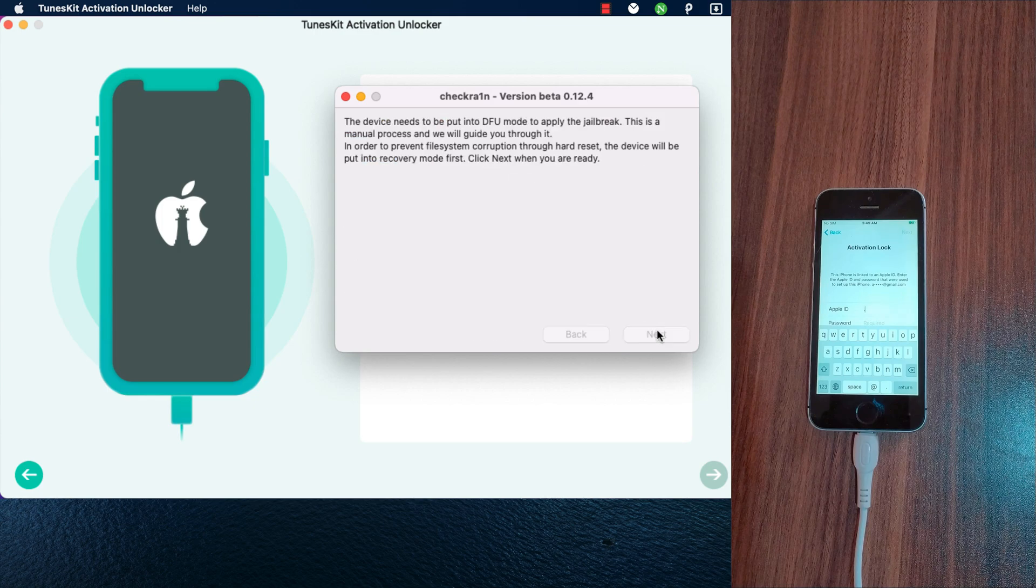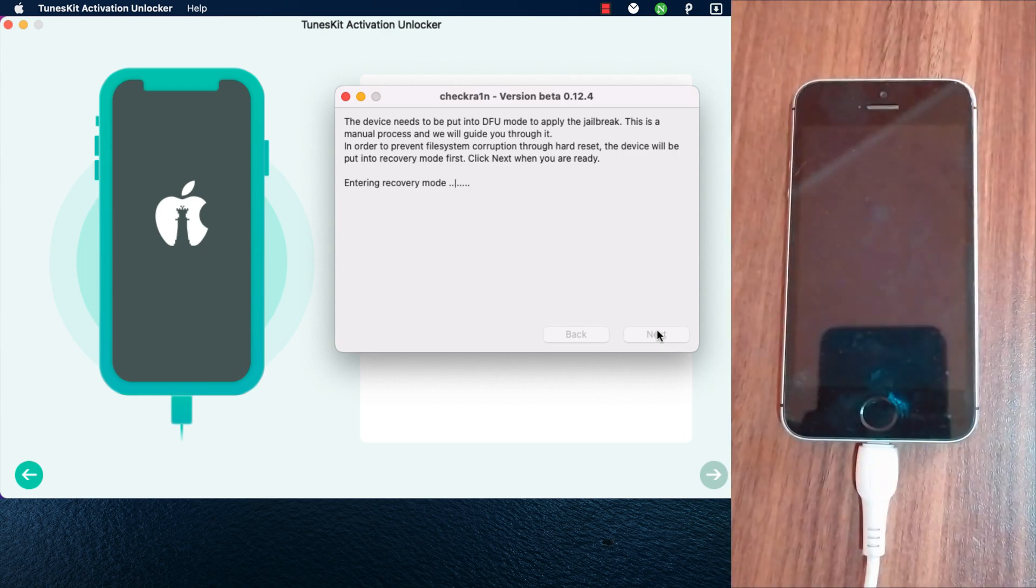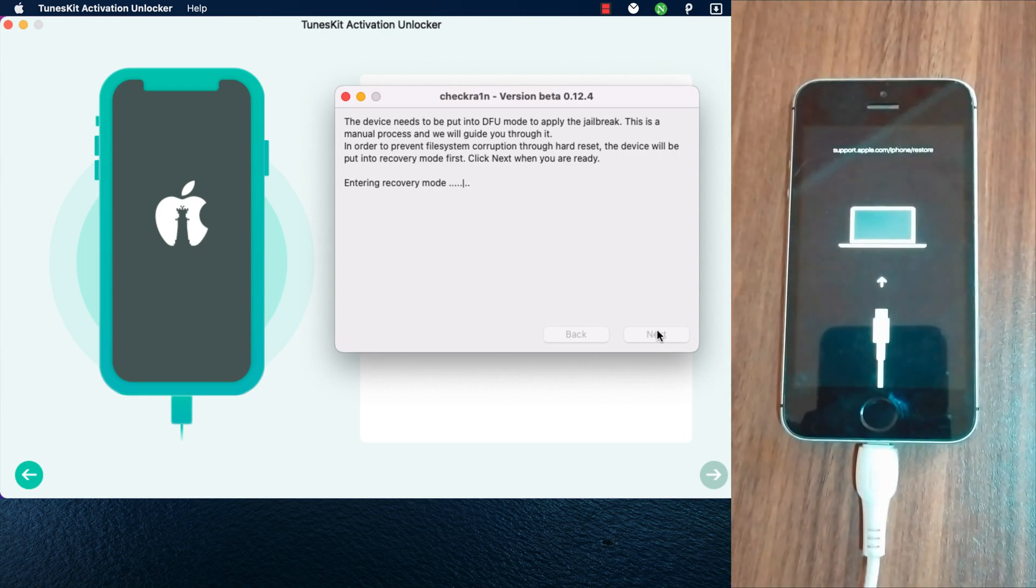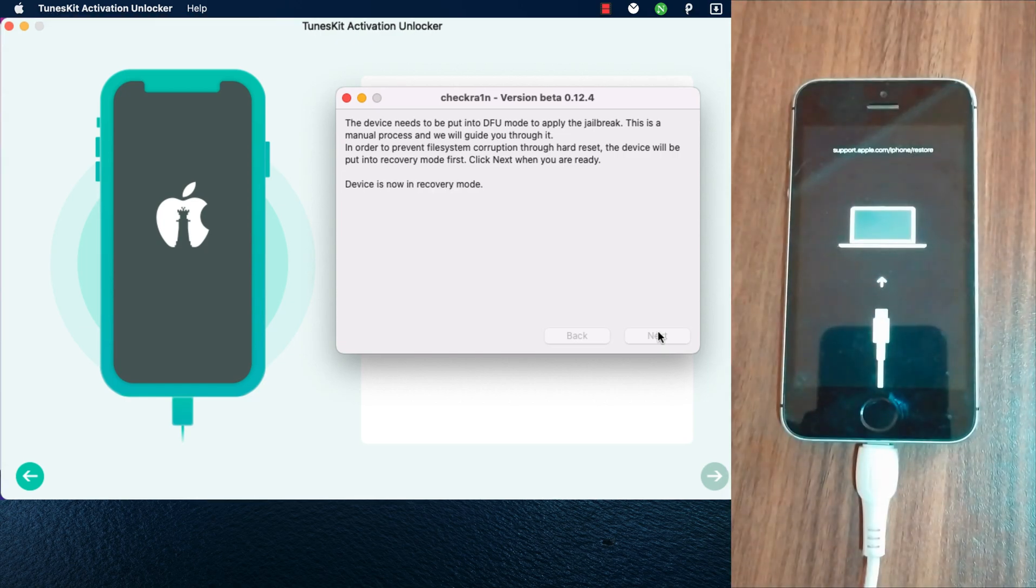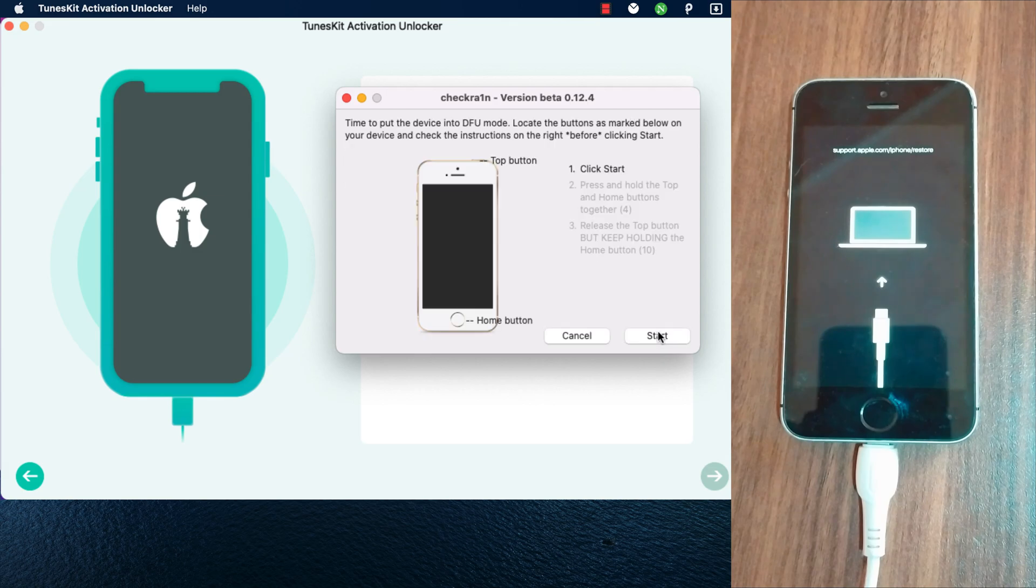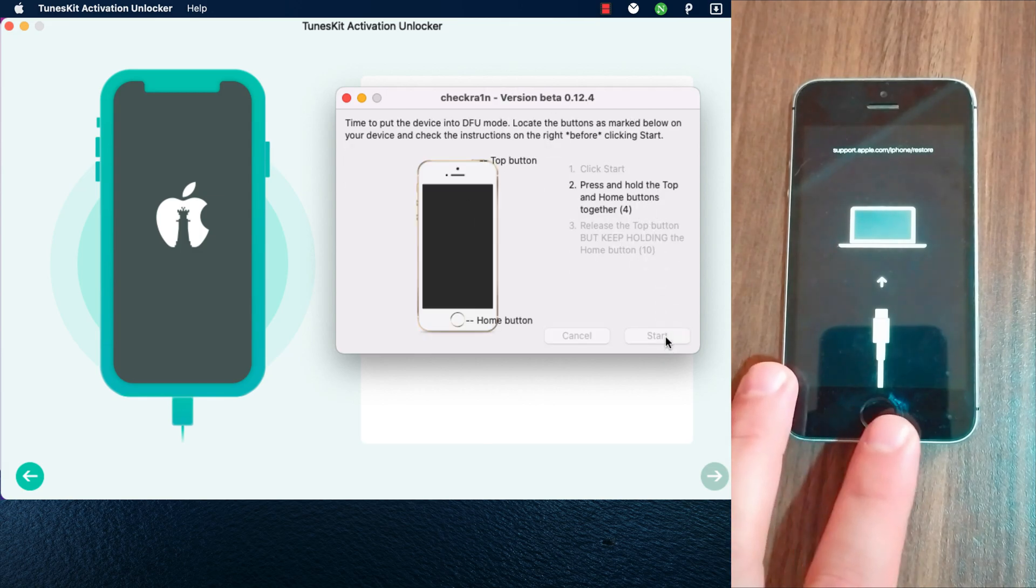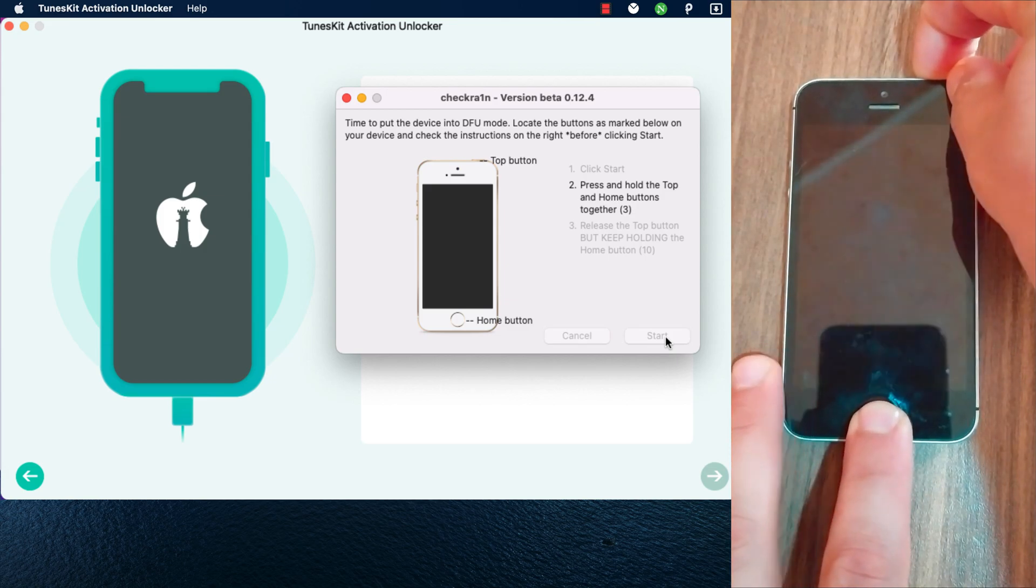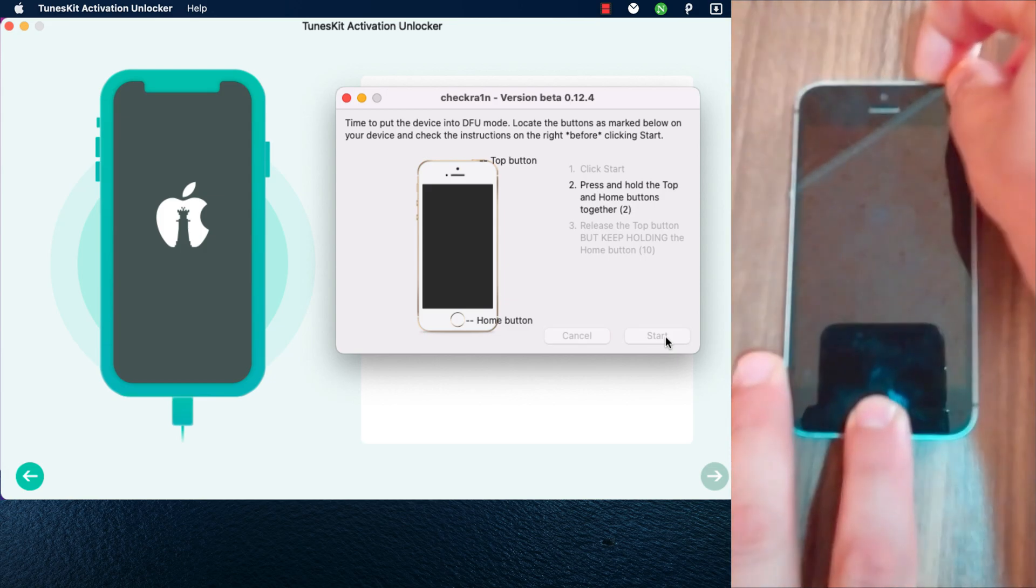Next, the device will go into recovery mode. You need to put your device into DFU mode. Just follow the instructions you see in the jailbreak tool to put your device into DFU mode. The jailbreak will apply when your device is in DFU mode.